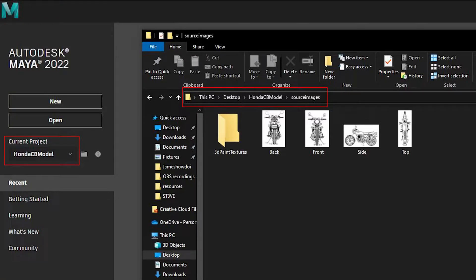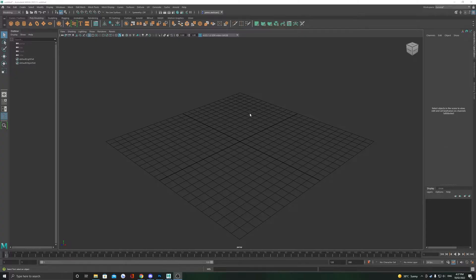Before you import your references into Maya, ensure your project is set and your references are in the source images folder.